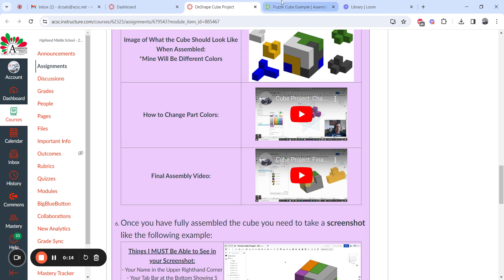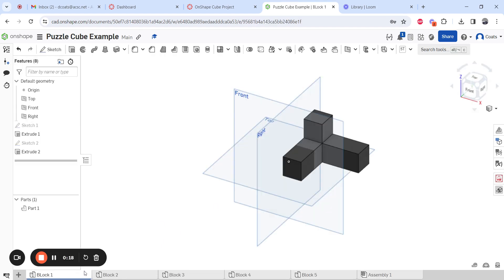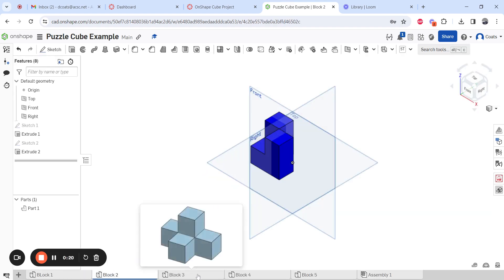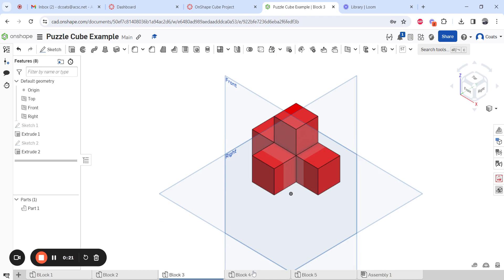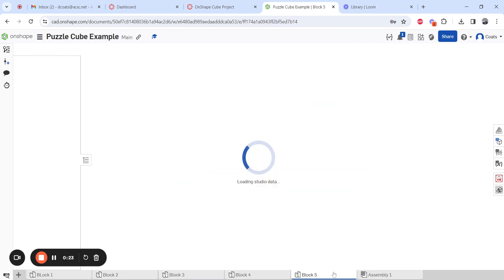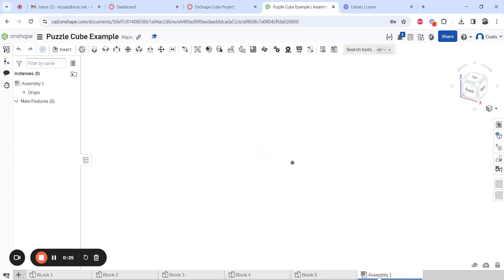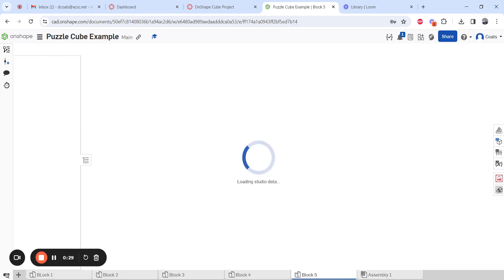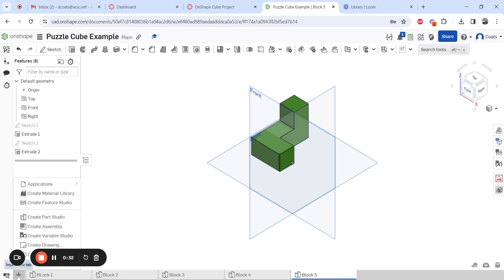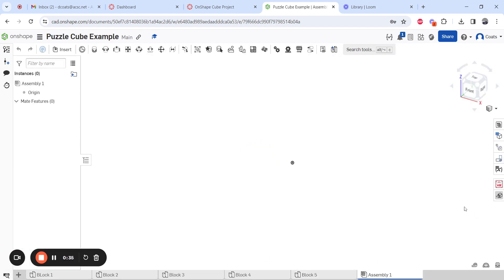So we go to Onshape. What you should have down here on the bottom right now is your block one done, block two, three, four, and five. Then you should have an assembly over here that's unused, but let's say you accidentally deleted it. All you have to do to add an assembly is click on the plus button and say create assembly if it was gone.